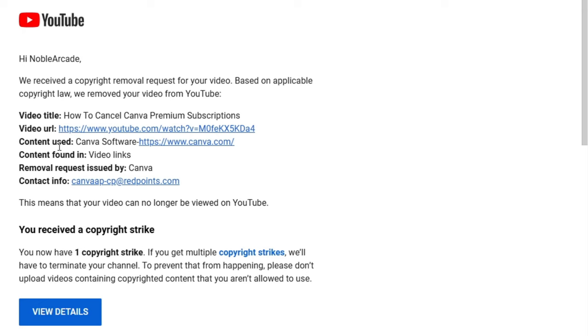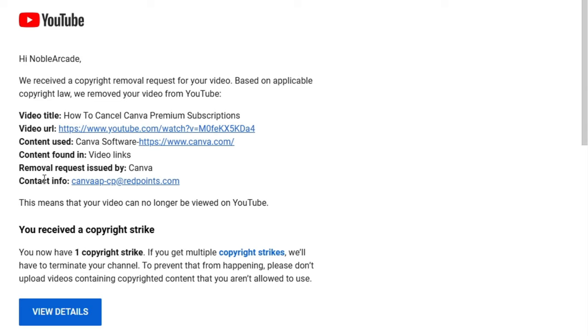Hi Noble Arcade. We received a copyright removal request for your video based on applicable copyright law. We removed your video from YouTube. And the video title is How to Cancel Canva Premium Subscriptions. It's got the URL, which no one can see now because it's been removed by Canva. The content used was Canva software from www.canva.com. This is going to be important later, okay? The content found in the video links, which is the video link here. The removal request was issued by Canva, the company itself. And they give me their contact information as well.